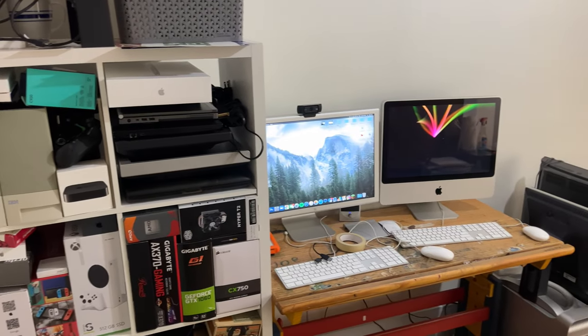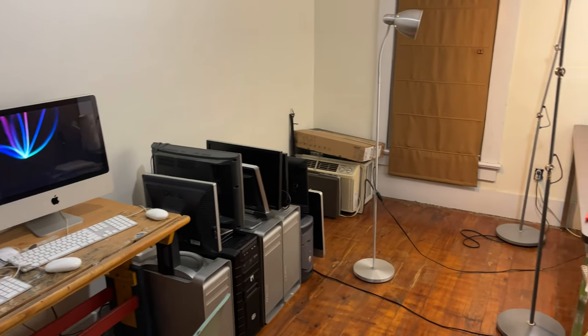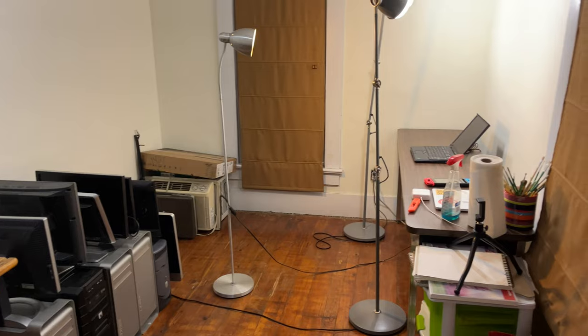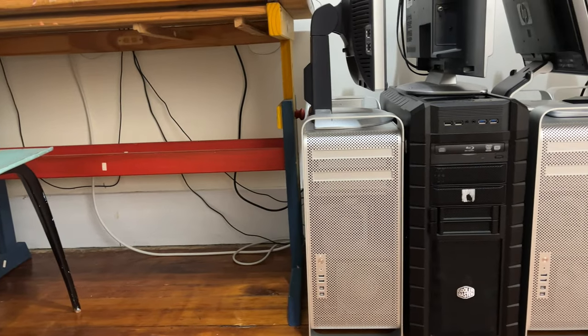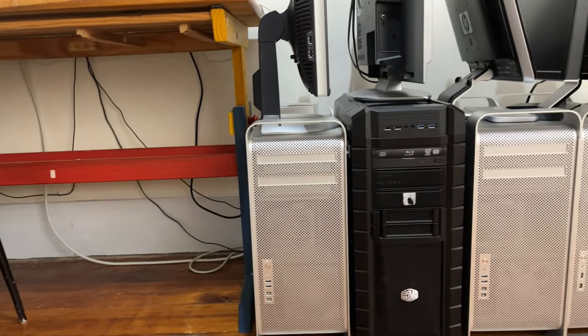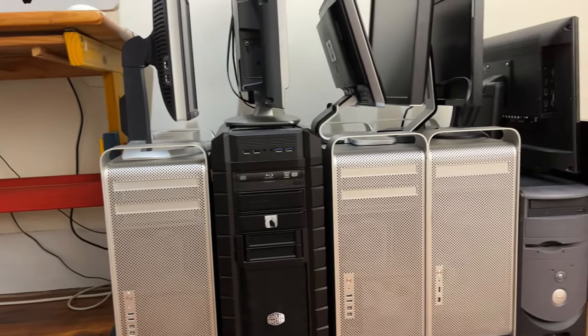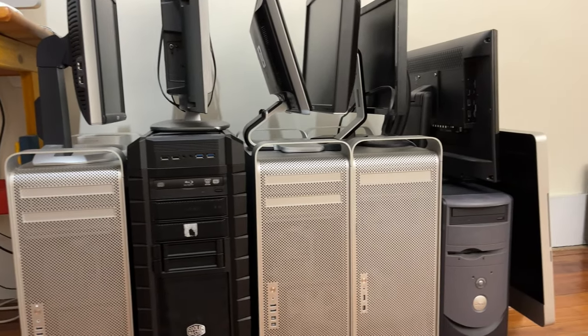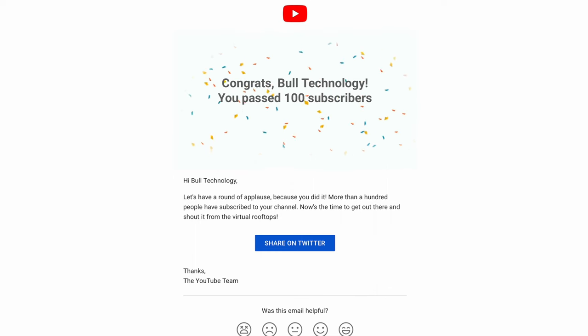While this channel is definitely still pretty small, I am incredibly proud to have achieved this milestone, and I'm incredibly thankful for all of those who have watched and liked my videos, and even more thankful for those who have decided to subscribe to my channel.